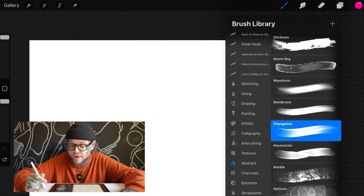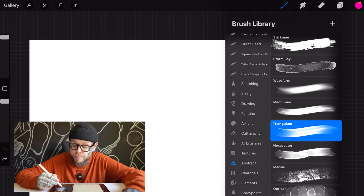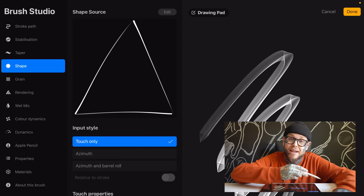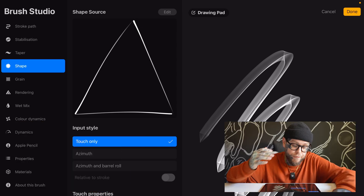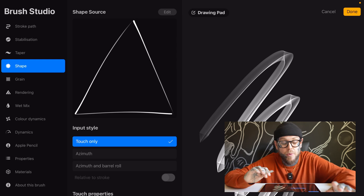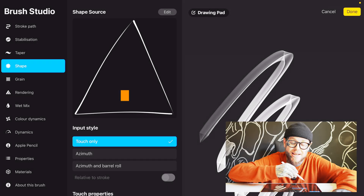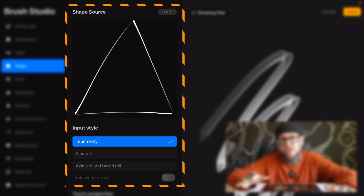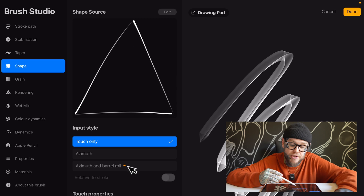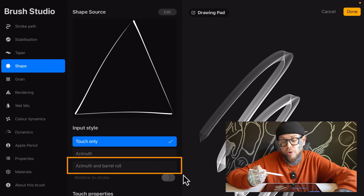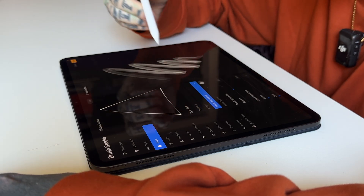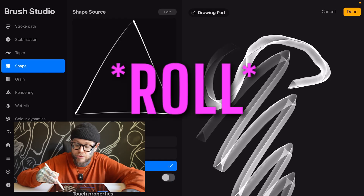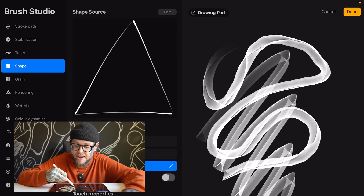Tap back on the brush library, find the brush you want — again, Triangulum — tap on that brush, and then we have our options on the left-hand side of the screen. Look for Shape. This is exactly where we need to be, and what you're specifically looking for is the center panel: Shape Source. At the moment it's set to Touch Only — most brushes will be set to this — but two options below that you'll see Azimuth and Barrel Roll. Go ahead and tap that to On, make sure it's selected, and once you move the brush around and tilt the Apple Pencil, you'll notice you're getting that barrel roll effect.